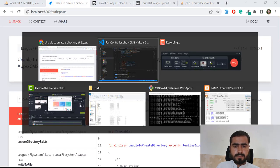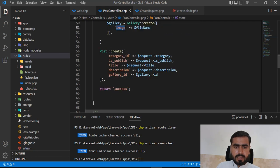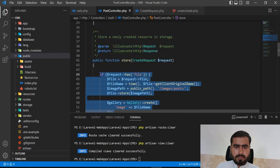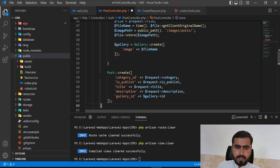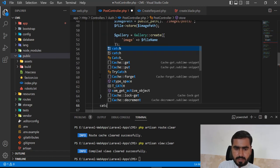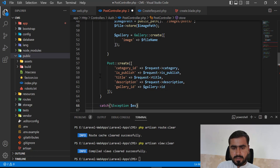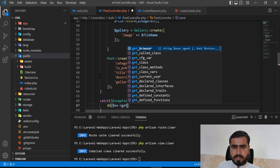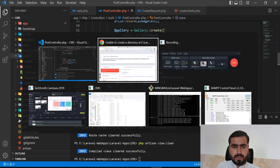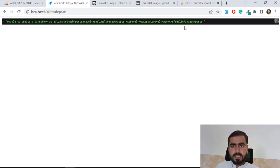Let me get the exact error by wrapping the code in a try-catch block. I'm catching the main Exception and calling exception->getMessage() to display the error. Running it again - it throws exactly 'unable to create a directory: public slash images slash post'.